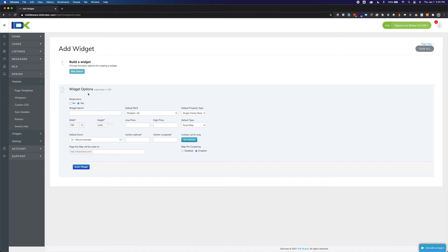Choose a name for your widget. This name is for reference only and will not show up on your website.